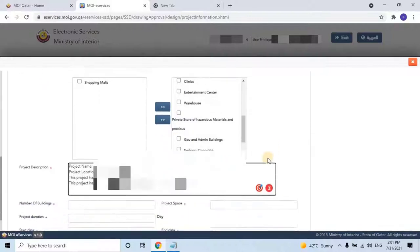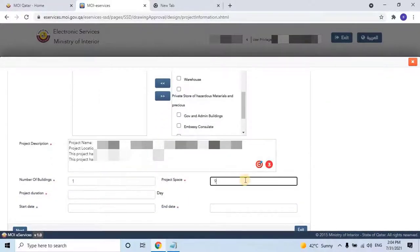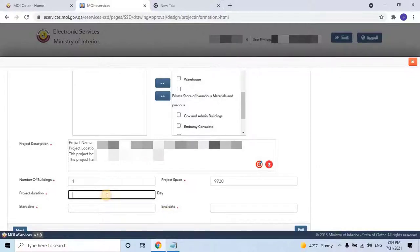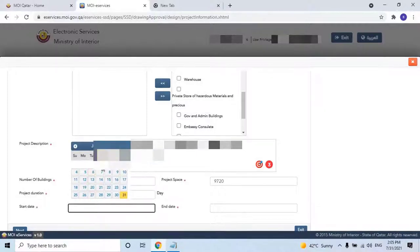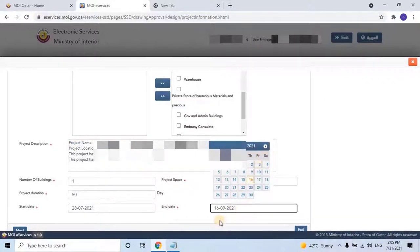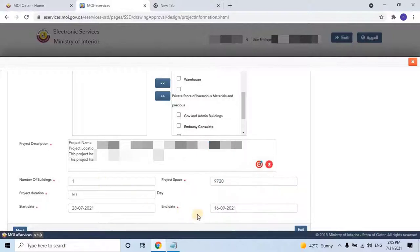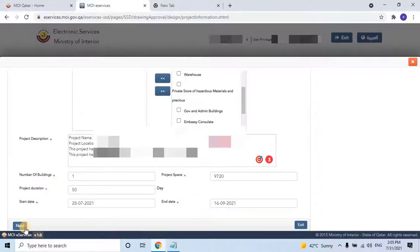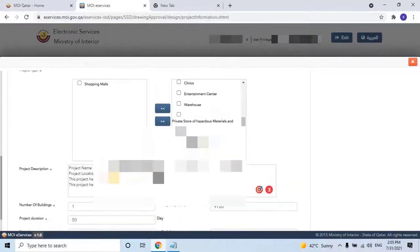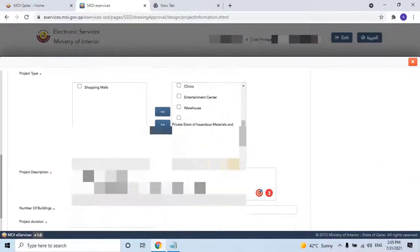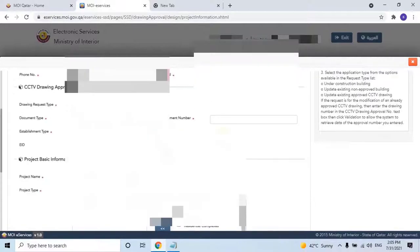Then select how many buildings are available on the project. Enter the Total Project Space or Land Area of the project in meters. Then enter the Project Duration in days, calculated from the first day to the ending day. Then select the start date of the project from the calendar, and then select the last date. Once you complete the first section, scroll up and go through the complete form. If any information is missing, please complete it and then click the Next button.